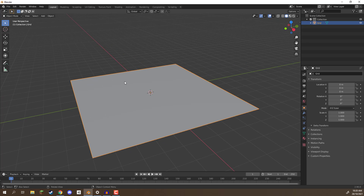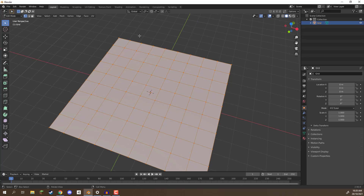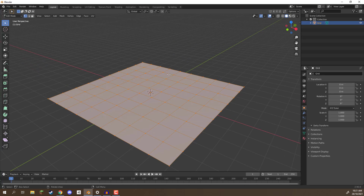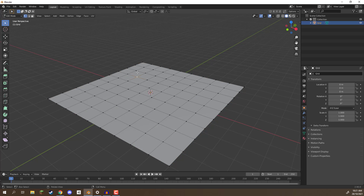Now if I go into edit mode with Tab, you'll see that we have a lot of basically slices — this is a square that has been sliced up a bunch of times. If you're keeping it flat like this, you probably wouldn't want to have this many faces as that would be quite performance heavy. But what we can do is modify the individual vertices.